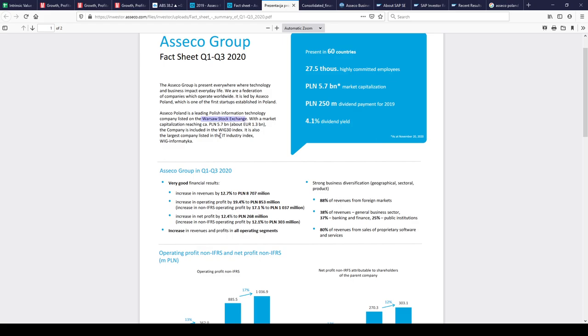It's a company operating in the IT industry, developing software. Its revenue comes from general business sector, banking and finance, and public institutions.